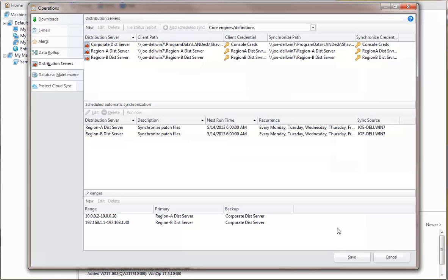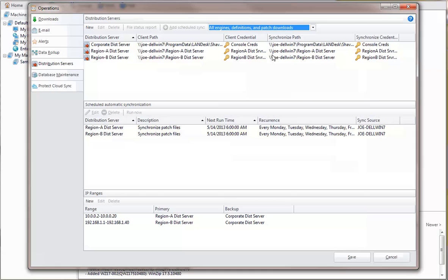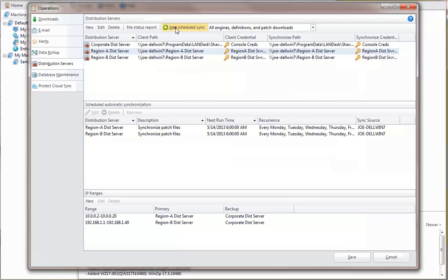If you want to synchronize more than just patch files, simply specify in the Synchronization Component box which files you want to include, select the desired distribution server, and then click Add Scheduled Sync.